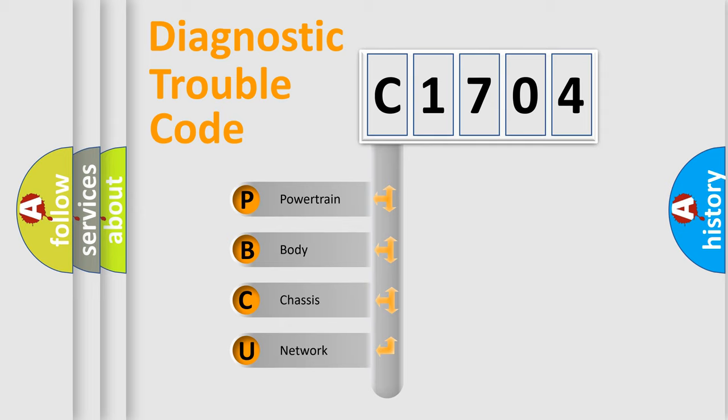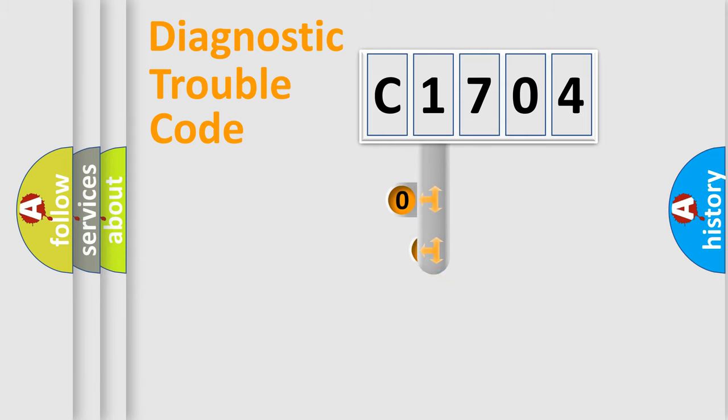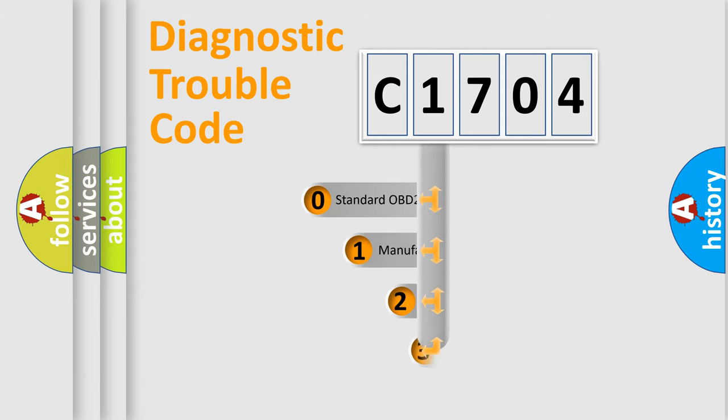We divide the electric system of automobile into four basic units: powertrain, body, chassis, and network. This distribution is defined in the first character code.